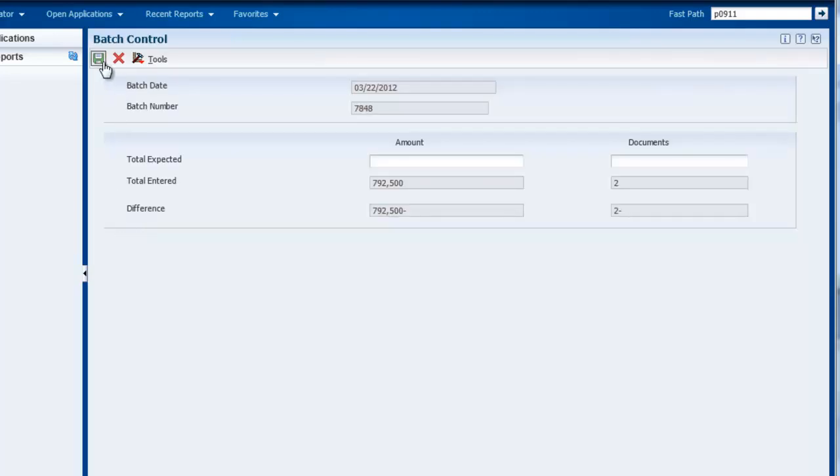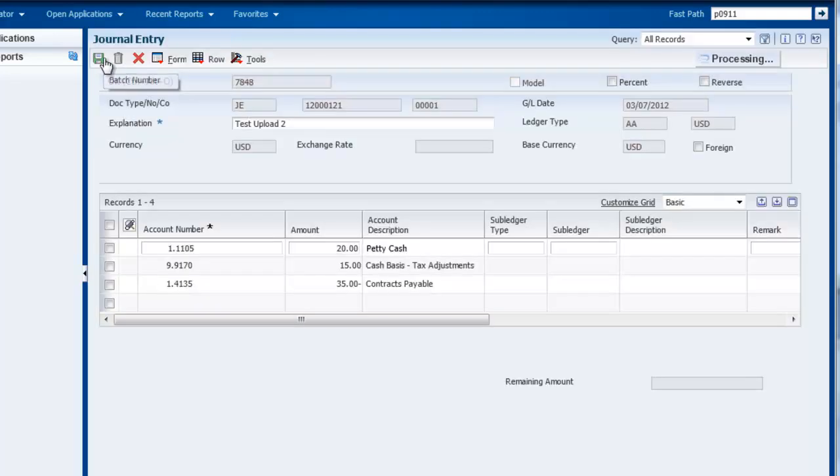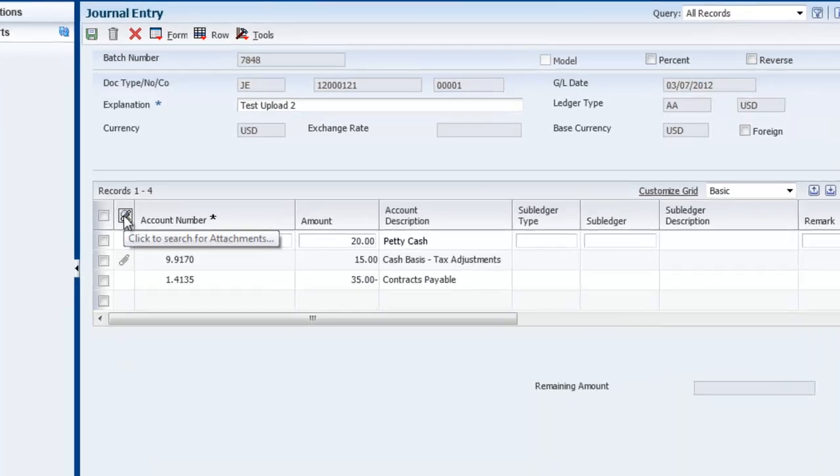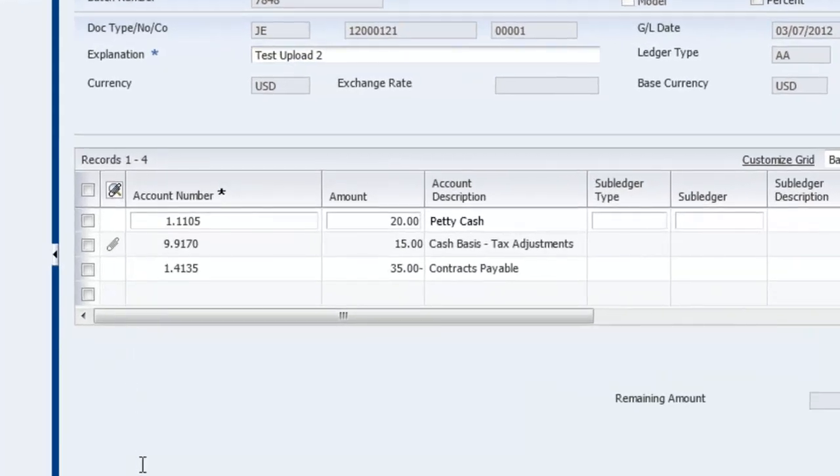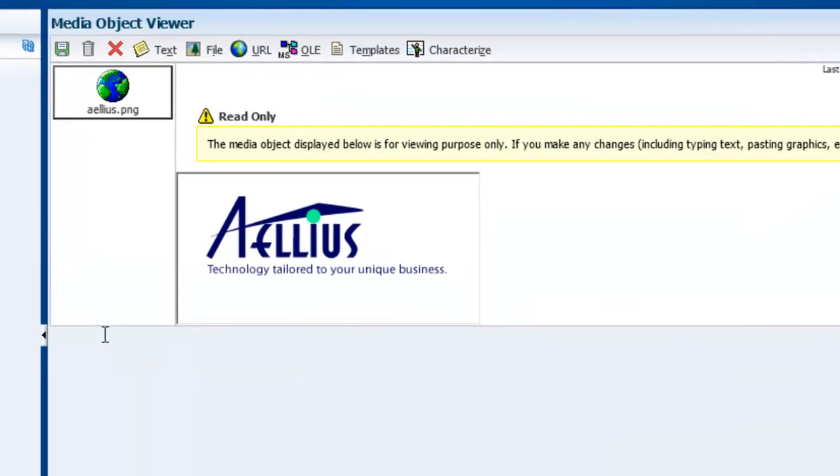The second journal entry has three lines of detail. One of the lines of detail contains the other file I attached.